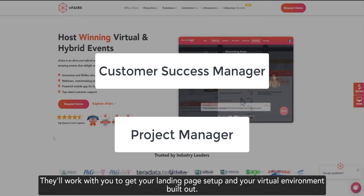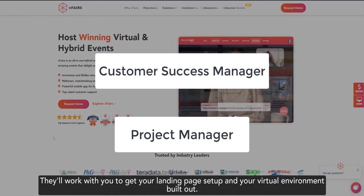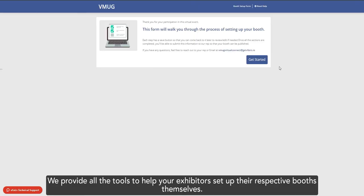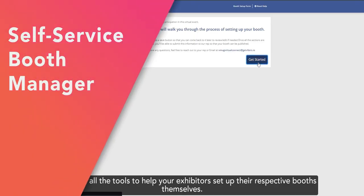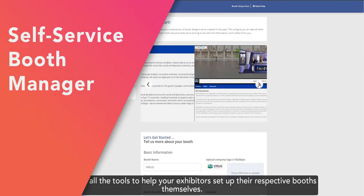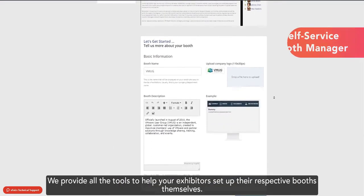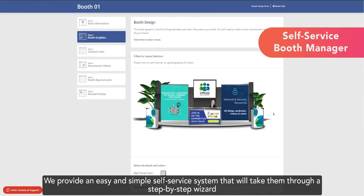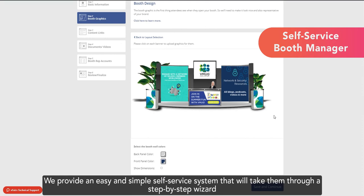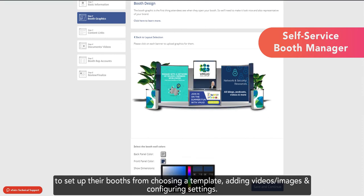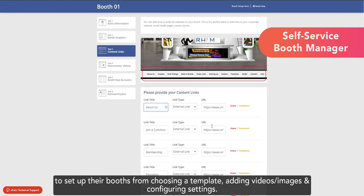We will work with you to get your landing page set up and your virtual environment built out. We provide all the tools to help your exhibitors set up their respective booths themselves. We provide an easy and simple self-service system that will take them through a step-by-step wizard to set up their booths from choosing a template, adding videos, images, and configuring settings.